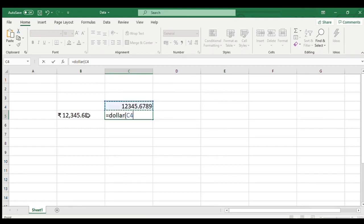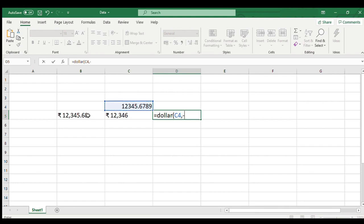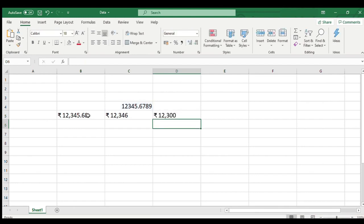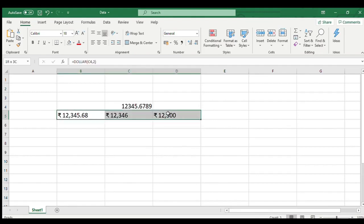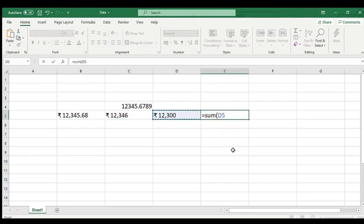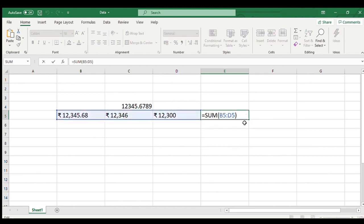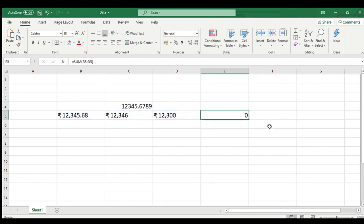In all three cases the number is converted in currency format with the decimals applied to it. But you need to keep in mind that these currency formatted numbers are actually text and you cannot use this in any calculation. As you can see in cell E6, my sum function is resulting in zero. That is because dollar function results in text output.